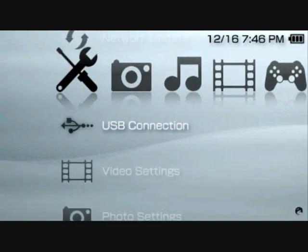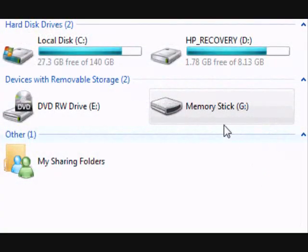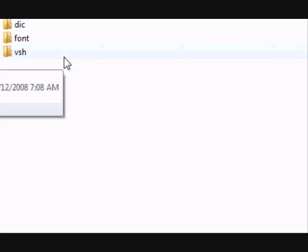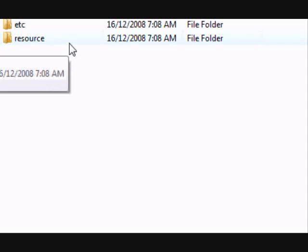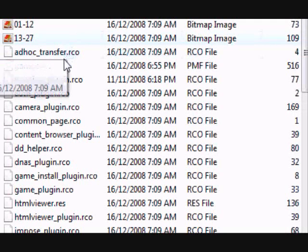Then just hook up your PSP to your computer with a USB connection. Then open up your memory stick from your My Computer folder. Then you'll find a VSH folder and resource. Click both those up.